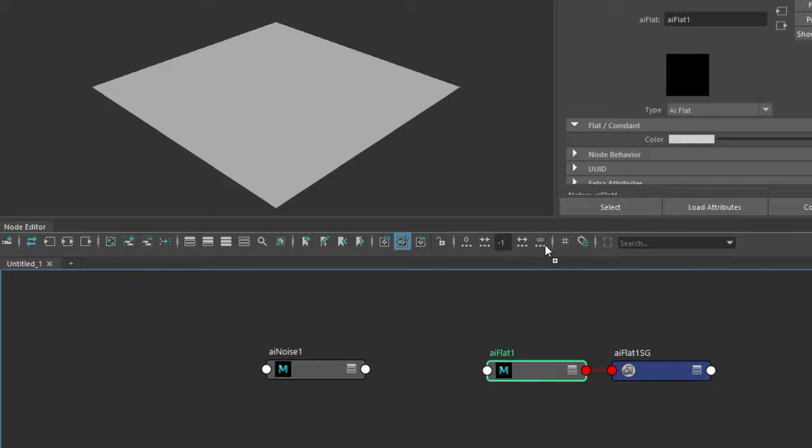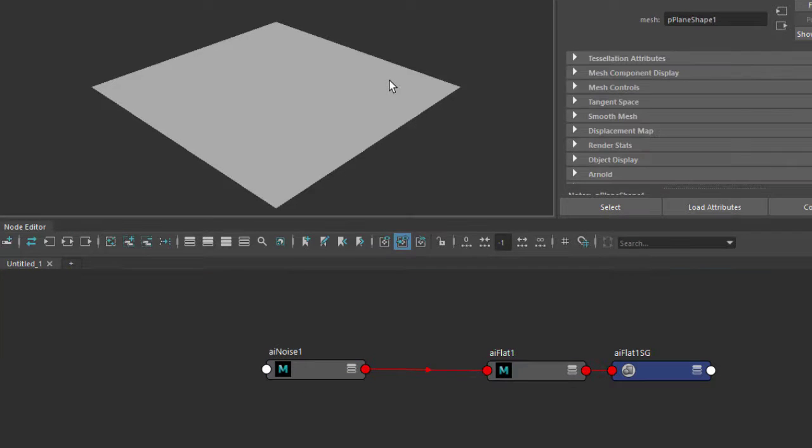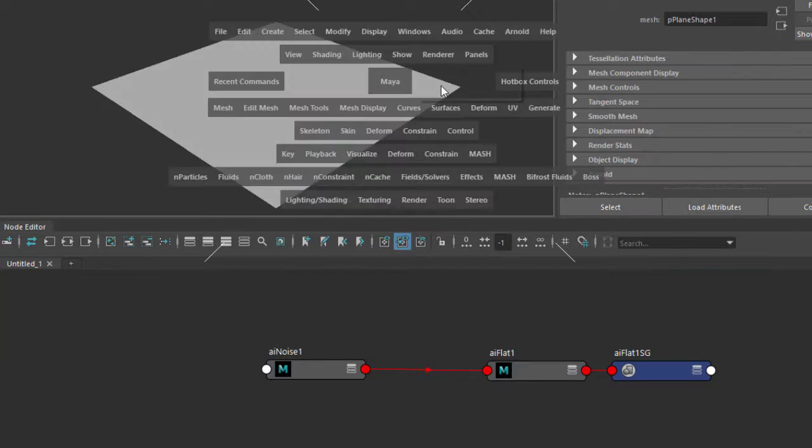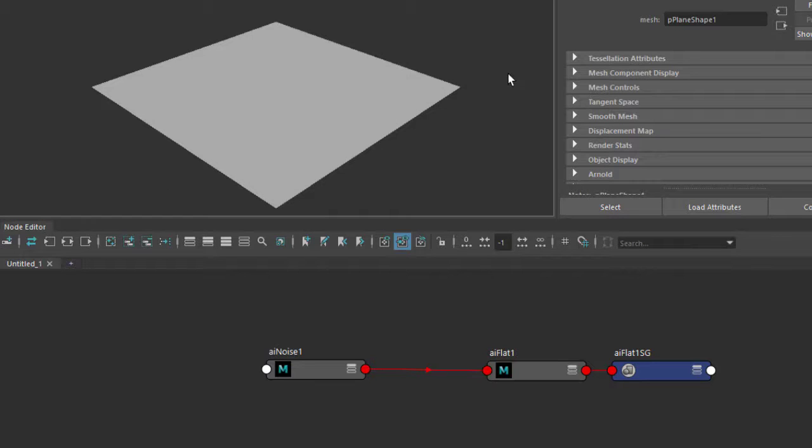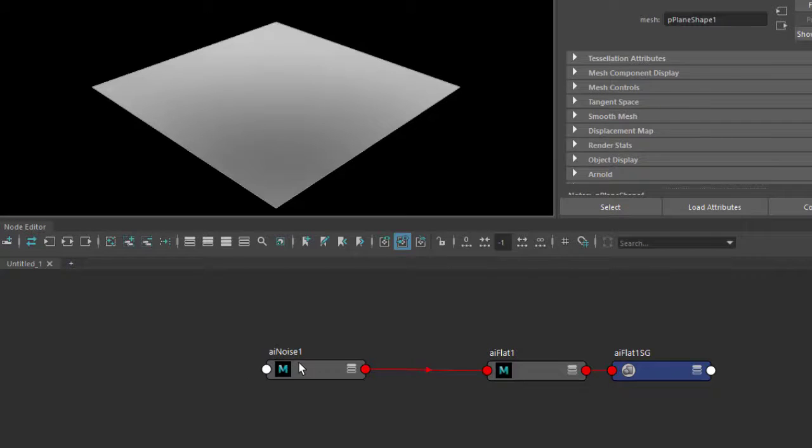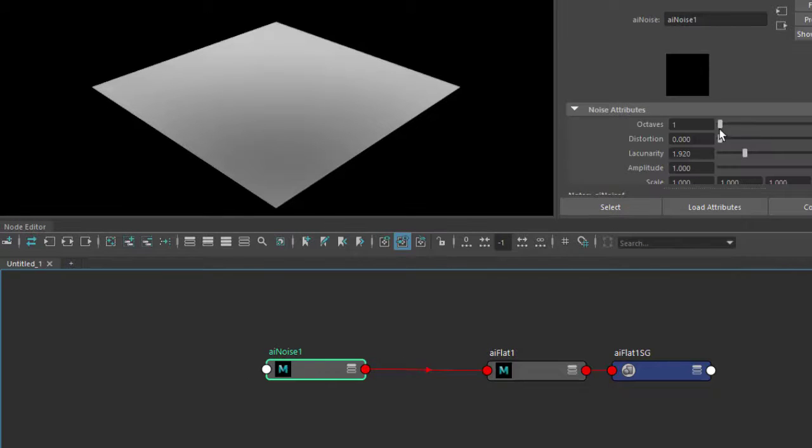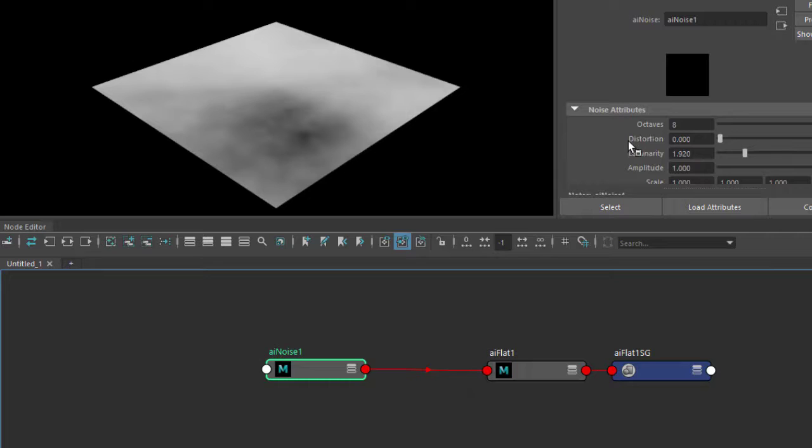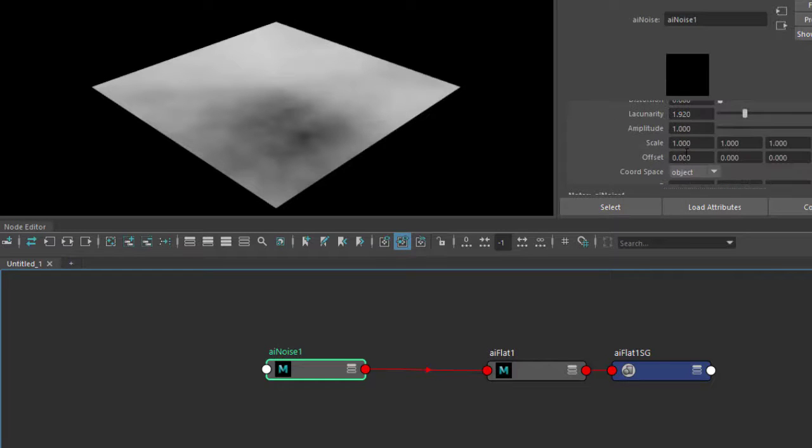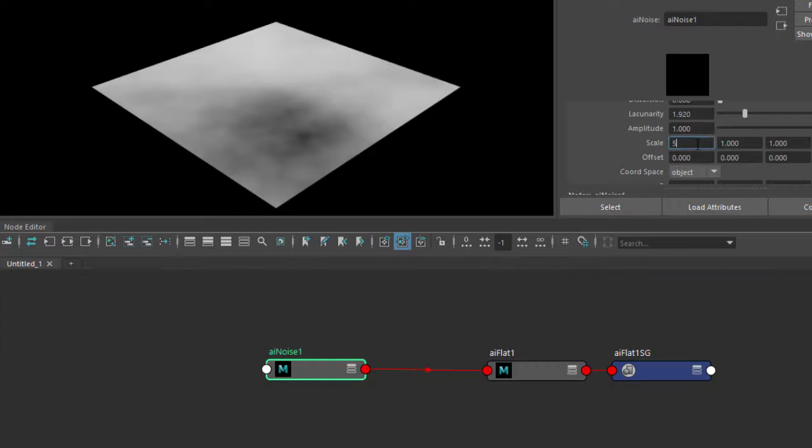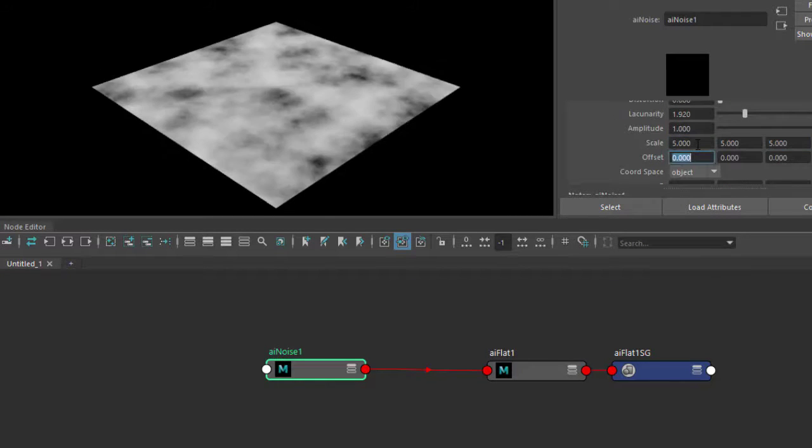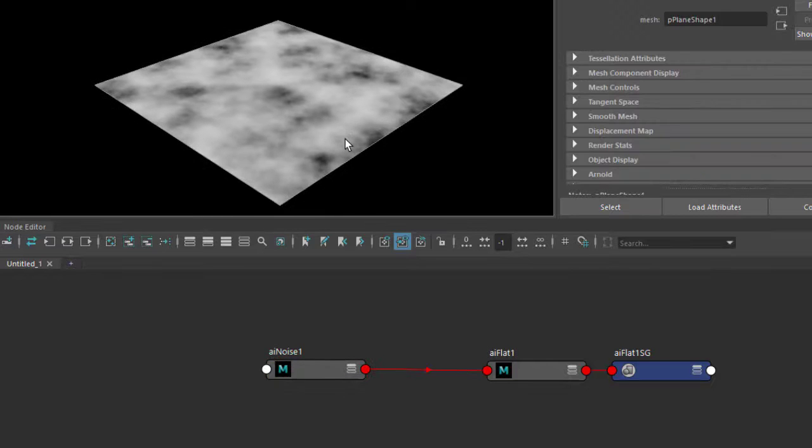And let's just assign that to the color just so you can see what's going on. I'm going to increase the octaves just to get some more detail and increase the scale so it goes like this.